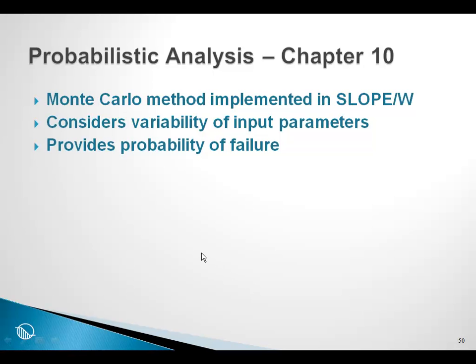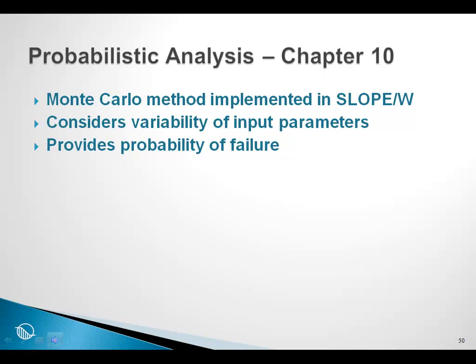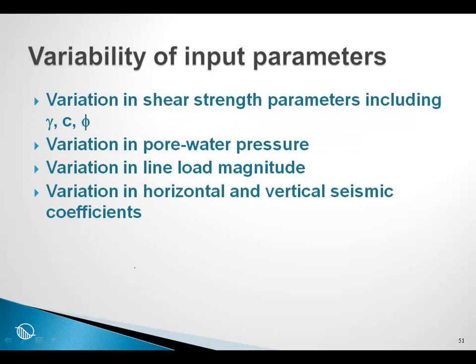Another approach to stability is to look at it from a probabilistic point of view. In Slope W we have implemented the Monte Carlo method, and we can consider the variability of input parameters and in the end we can look at the probability of failure.